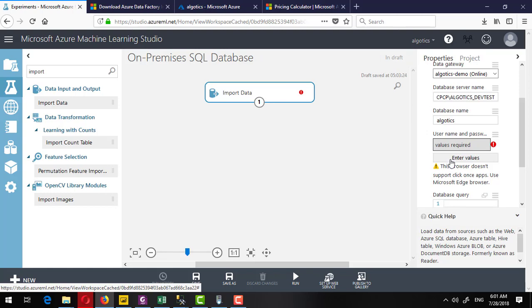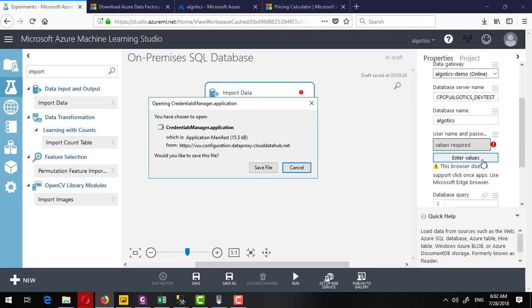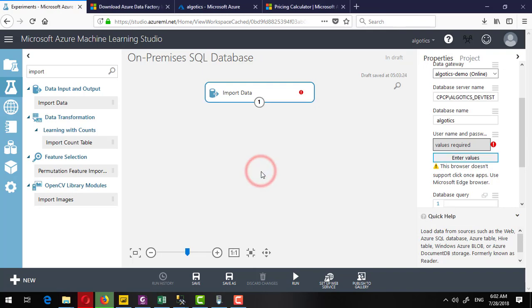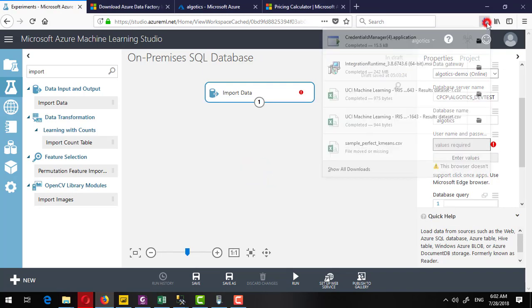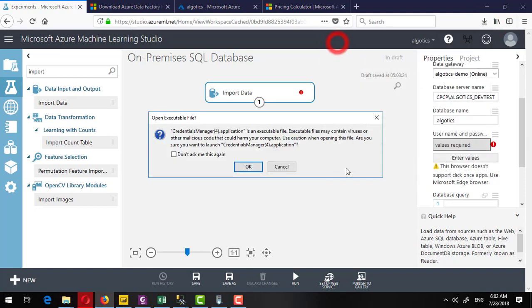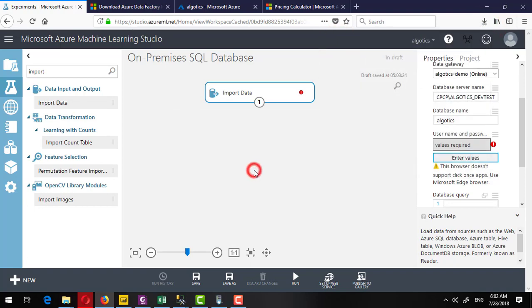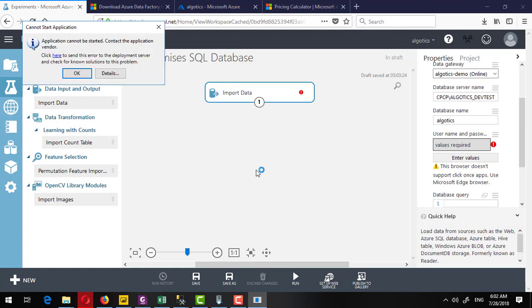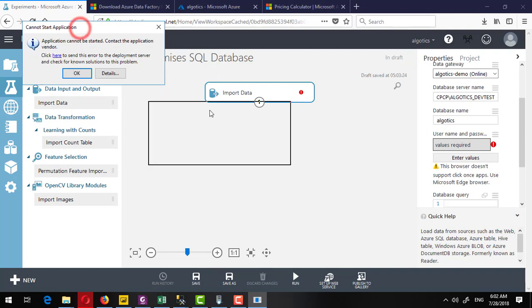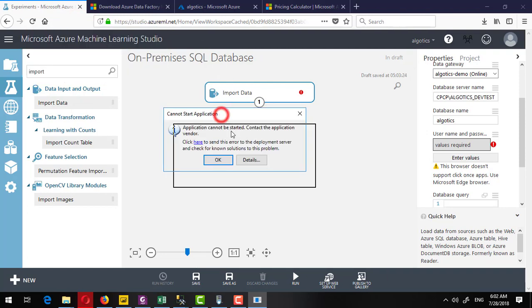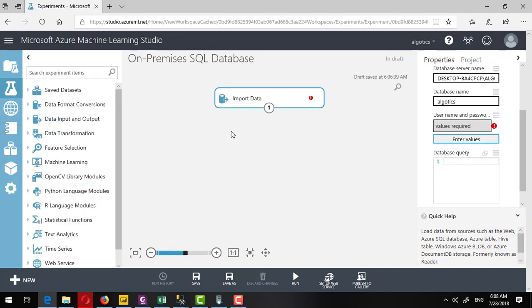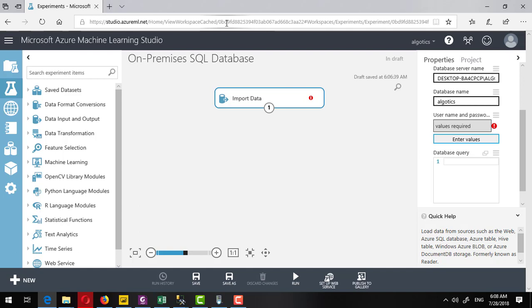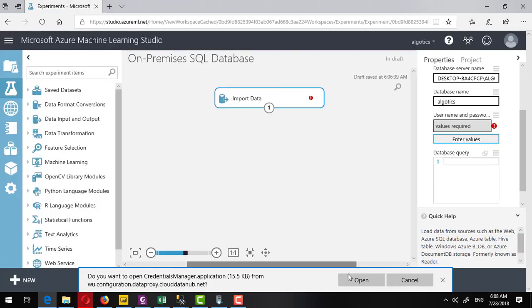I will click on this enter value button and it will take me to download an application. Save this application. Once this is downloaded, try to run it. If this application is not running, then try some different browser. Here I have logged in into Microsoft Edge or Internet Explorer, so better to use this one.